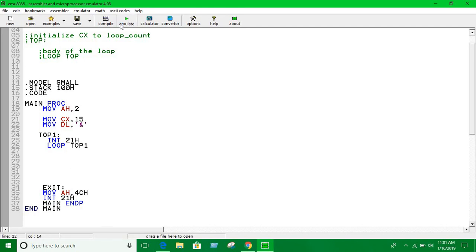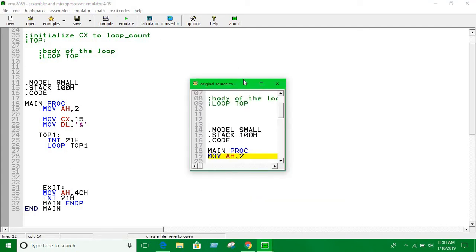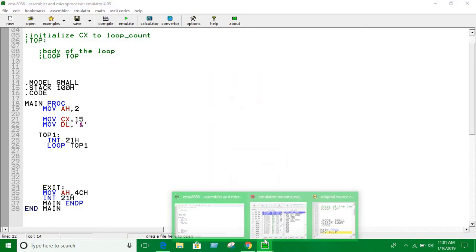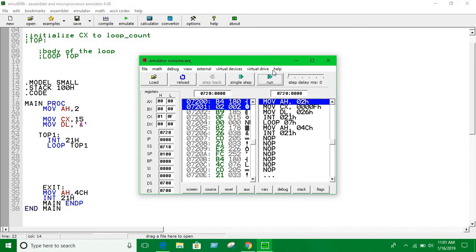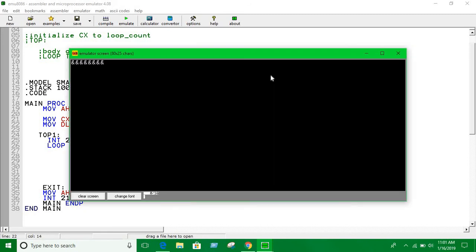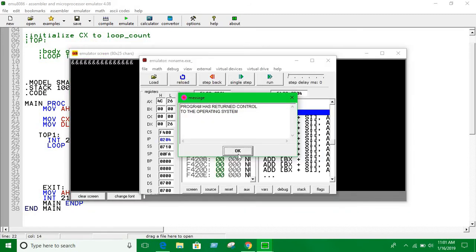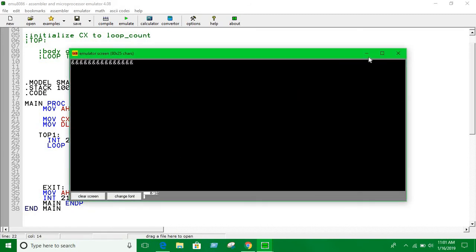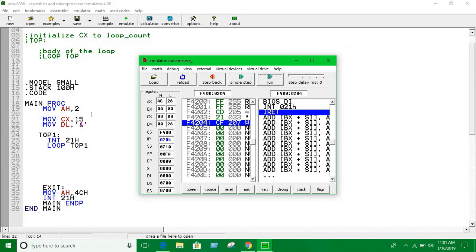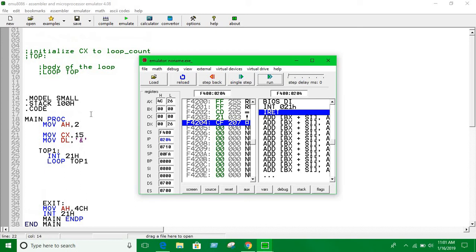That's how we can use the loop - the basic idea of how loops work in assembly. I hope you understood it. Thank you guys, bye, see you in the next video.